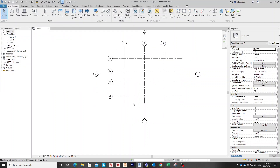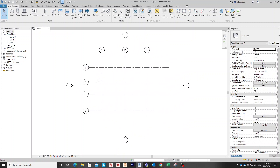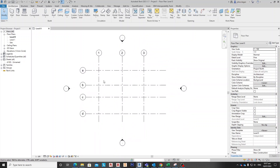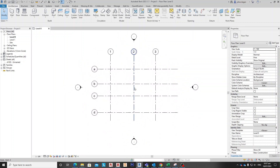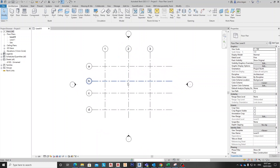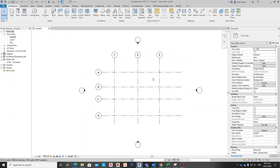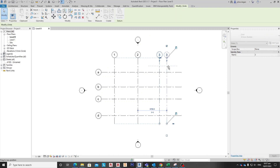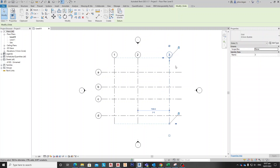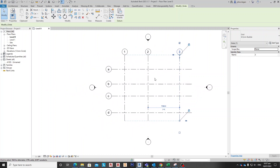Hello guys, welcome back to my channel. For this video, what we are going to prepare is Dynamo. The topic we are going to discuss is how to rotate elements using Dynamo.